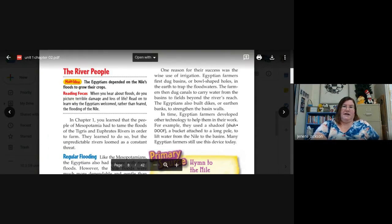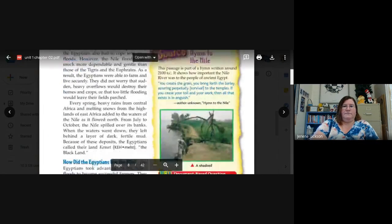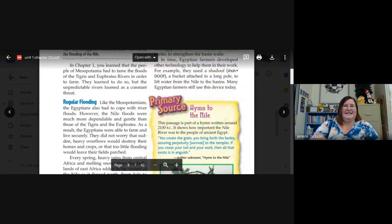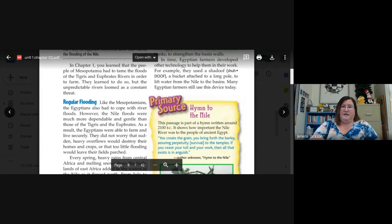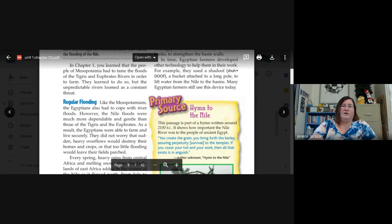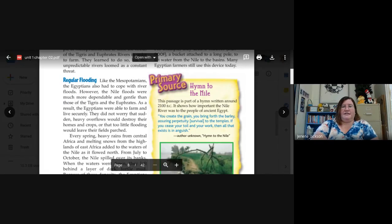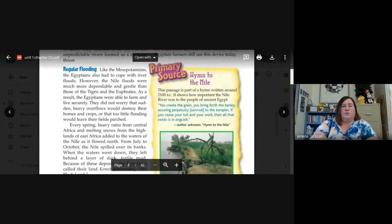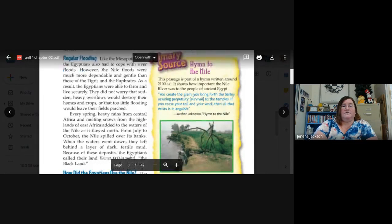The River People — main idea: the Egyptians depended on the Nile's floods to grow their crops. In chapter one you learned that the people of Mesopotamia had to tame the floods of the Tigris and Euphrates rivers in order to farm — they learned to do so, but the unpredictable rivers loomed as a constant threat. The Egyptians also had to cope with river floods; however, the Nile's floods were much more dependable and gentle. As a result, the Egyptians were able to farm and live securely — they didn't worry that sudden heavy overflows would destroy their homes and crops. Every spring, heavy rains from central Africa and melting snows from the highlands of east Africa added to the Nile's waters, and from July to October the Nile spilled over its banks, leaving behind a layer of dark fertile mud.